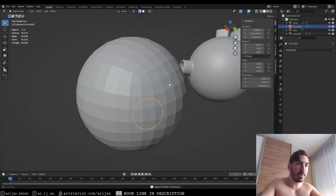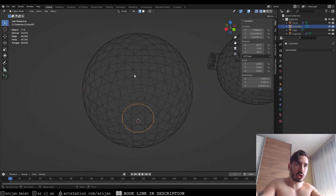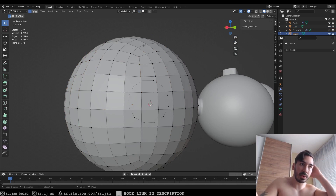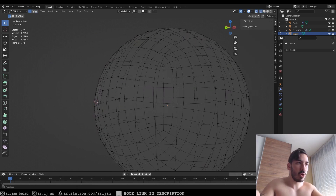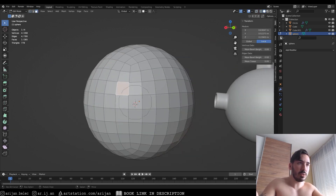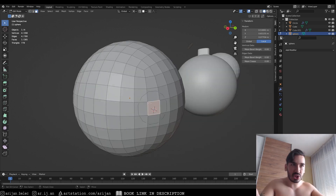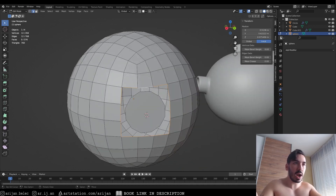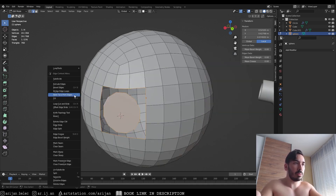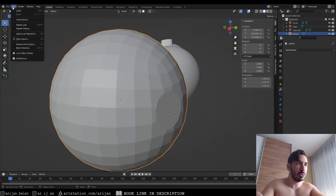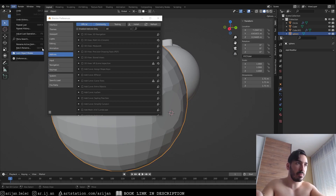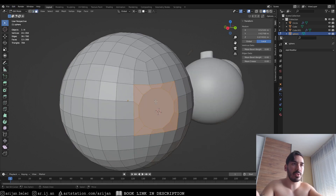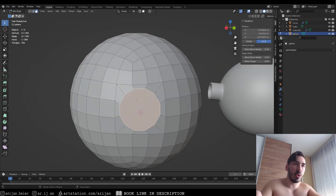Once positioned, apply the Shrink Wrap modifier. Select the circle, then Shift-select the sphere and press Ctrl+J to join them. Disable snapping to avoid trouble. Now the circle sits perfectly on the sphere's surface. Delete the faces around the circle by selecting the center face and pressing X to delete vertices, which removes all surrounding faces. Then select both edge loops — the sphere's hole and the circle — press W and choose 'Bridge Edge Loops'. This may require the Loop Tools add-on; enable it in Edit > Preferences > Add-ons by searching 'Loop Tools'.